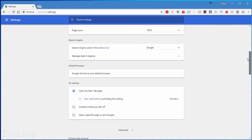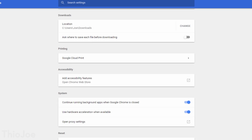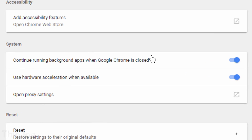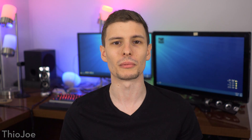First, we have a feature that is enabled by default that you probably want to disable. Go to Settings, click Advanced, and then under System look for the option called 'Continue running background apps when Google Chrome is closed.' When I close Google Chrome, I expect it to actually close, not have apps keep running in the background. What browser apps do you really want to keep running if you're not even using the browser? I would disable that — it'll probably save some system resources.